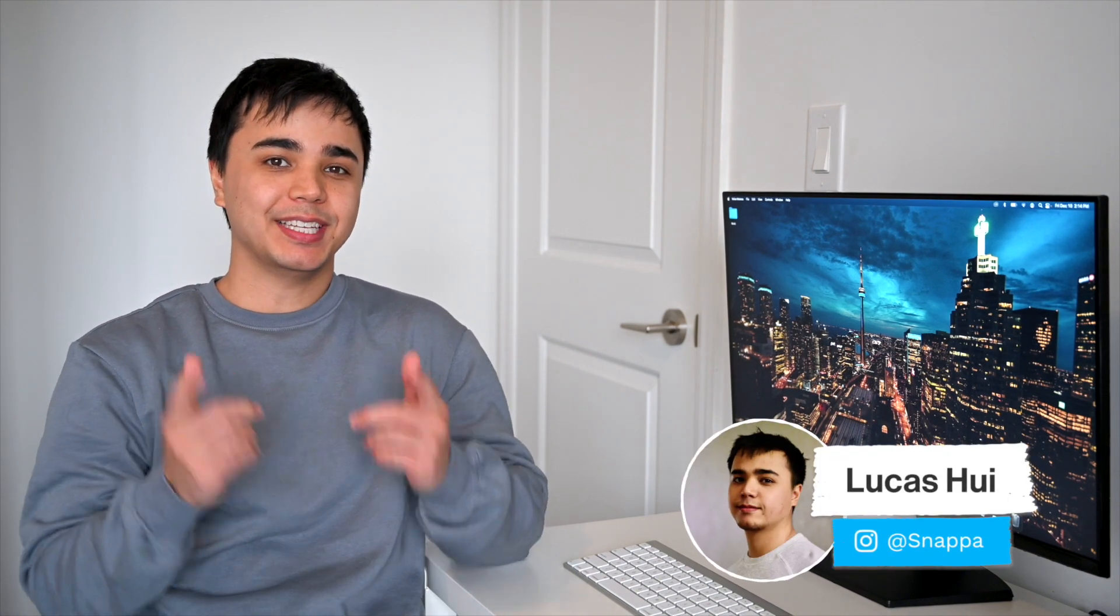Hey YouTube, what's going on? It's Lucas here from Snappa, and in today's video I'm going to be showing you how to make an infographic with the correct sizing and best practices. Let's get right into it.